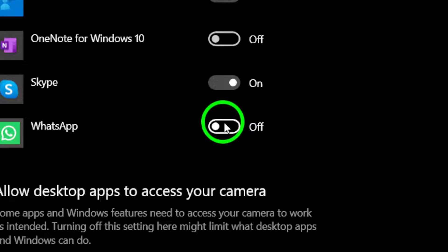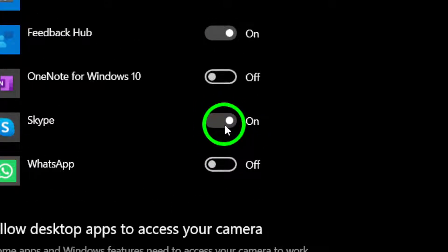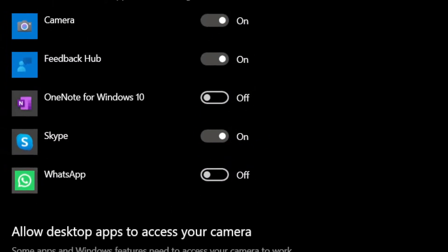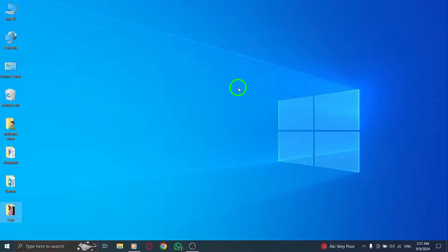And that's it. You've successfully allowed the Roblox app to access your camera. This small but essential update can improve your in-game interactions, making your gaming sessions even more enjoyable.